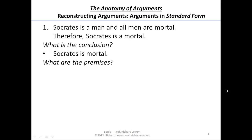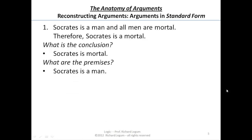Now you've spent a second doing that. I want to suggest that there are two premises here. One of the premises is just the first half of that compound statement — that is, 'Socrates is a man.' And the second premise is 'All men are mortal.'